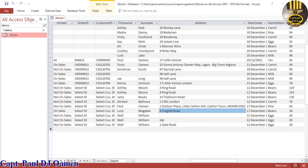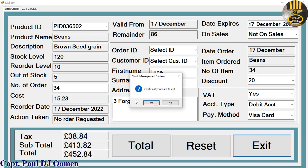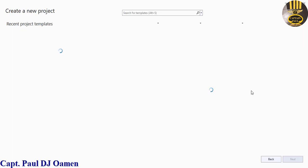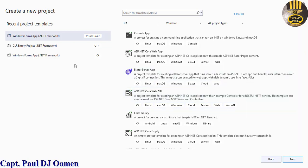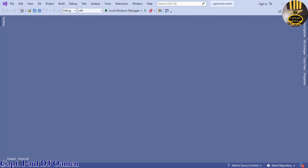Now I'm going to exit out and start a new project. Let's minimize this and open up a new project entirely — click on New, Create New. We are working with C++, so make sure you select CLR Empty Project and click Next. Give your project a name — I'm going to call it CPP Stock Control. Click on Create. The development environment is ready.